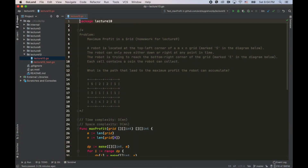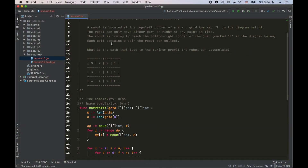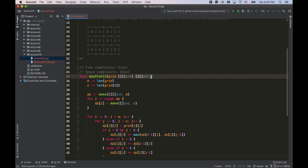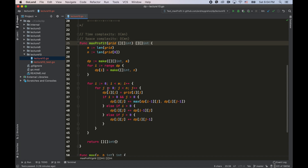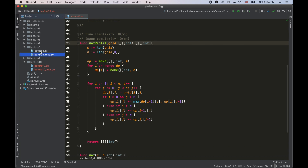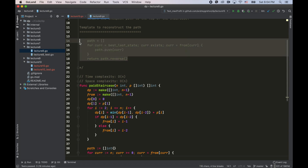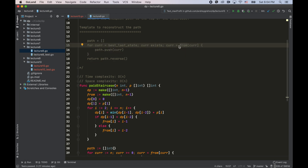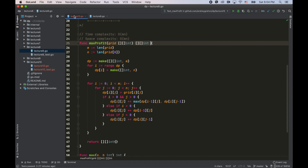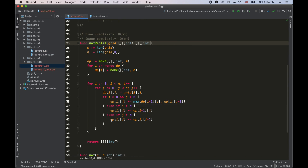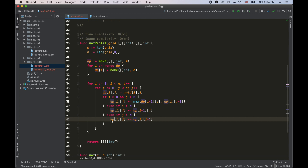I've got the maximum profit in a grid problem, with the only change that now we return an array of arrays which is the most profitable path, not just the integer amount. So how do we reconstruct the path? One way is to use the template we introduced in lecture number eight, which has a 'from' array to record where we came from. But now I'd like to avoid that and instead use the dp array, because it has all the information needed to reconstruct the path.